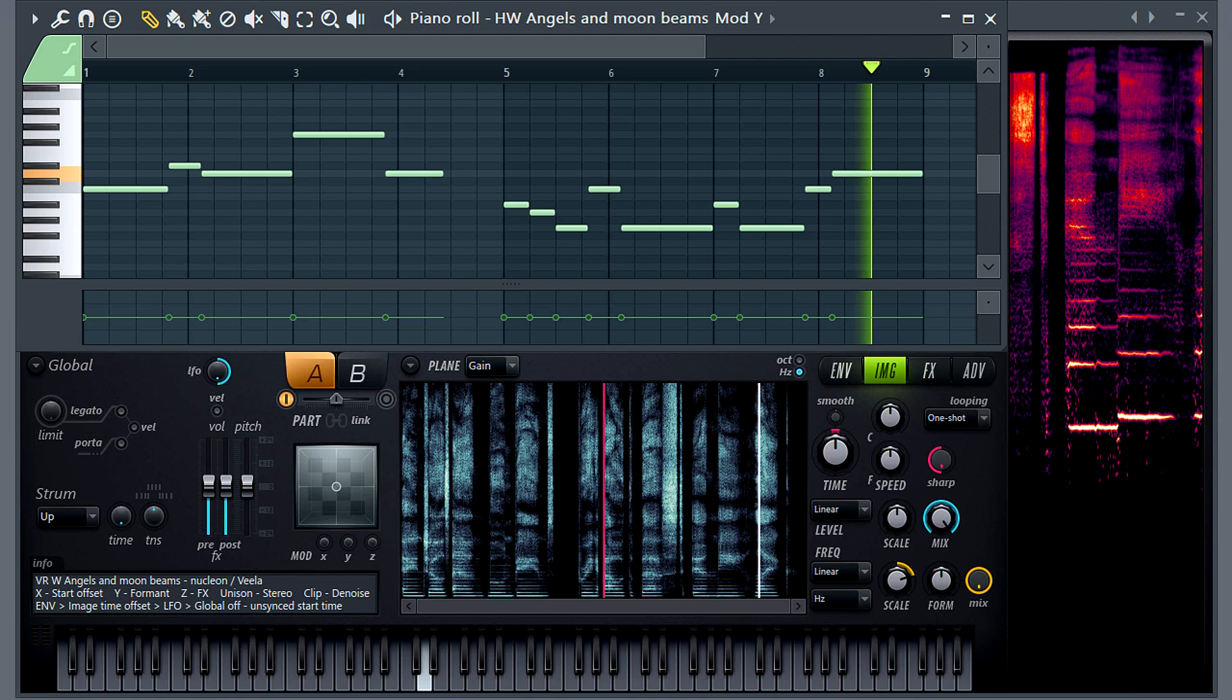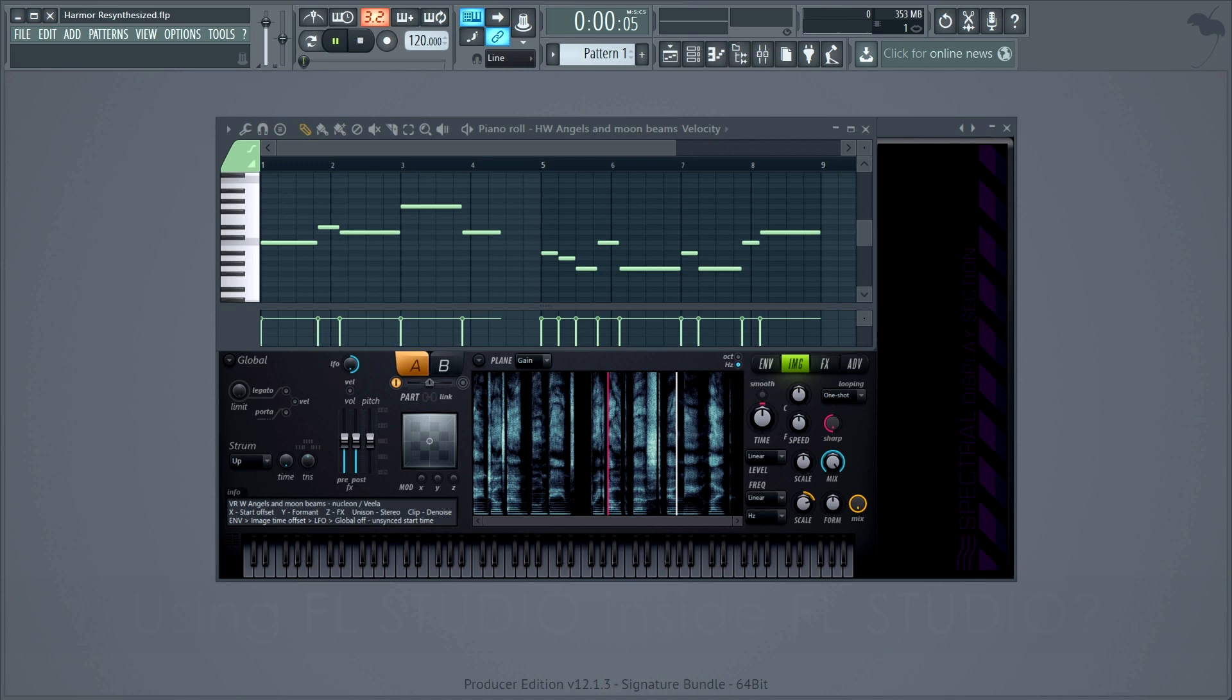Cool, let's start with the original vocal, as sung by Vela, and reveal the process of making the preset.